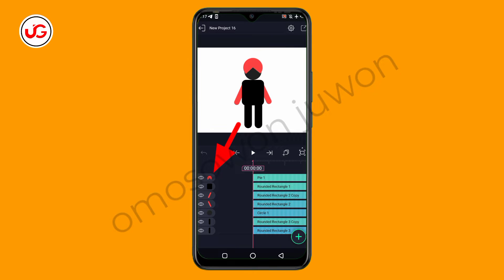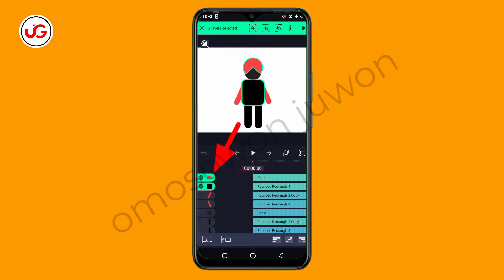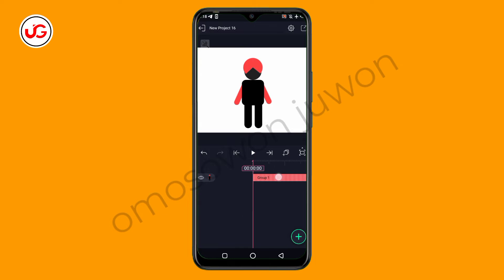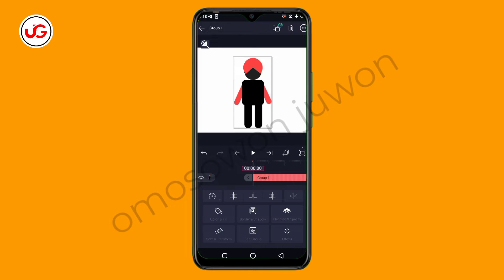Just tap on every layer where the arrow is showing. I'm going to start from the beginning — I'll tap and hold on it, then tap and hold on this, this, this, this, and this. Once you tap and hold on all of them, you tap on this particular place where the arrow is showing to group. So I'll tap it now. As you can see, we now have this as just one layer. Before we had up to seven layers, but right now that we have grouped it we have only one layer, and now you can simply add any effect you want to it.